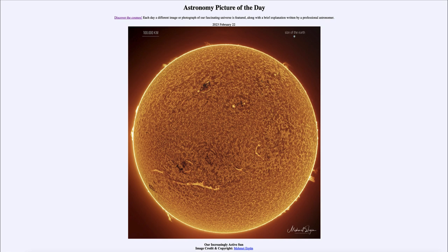If you get a very intense prominence, it can actually be expelled off the sun in a solar flare. Both prominences and flares, as well as other signs of solar activity such as sunspots, will continue as the sun's magnetic field continues to get more and more complex over the coming years.